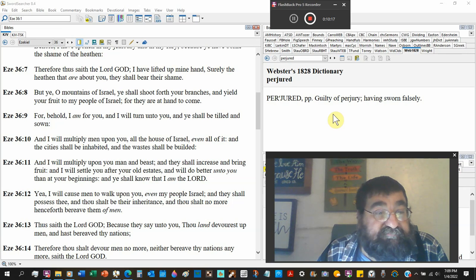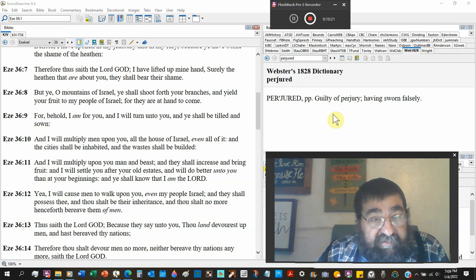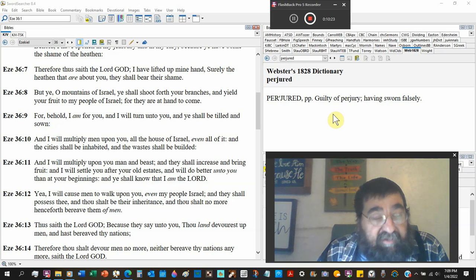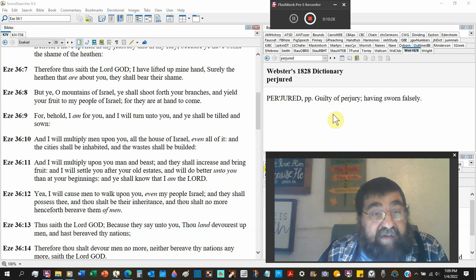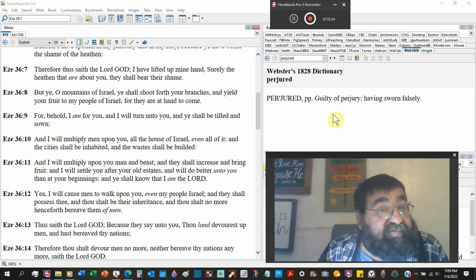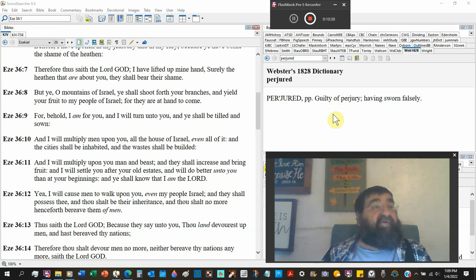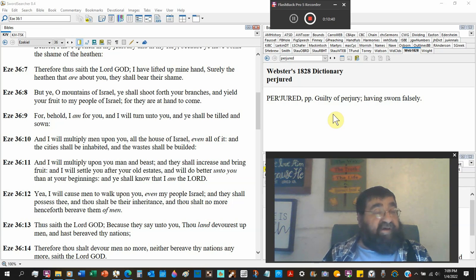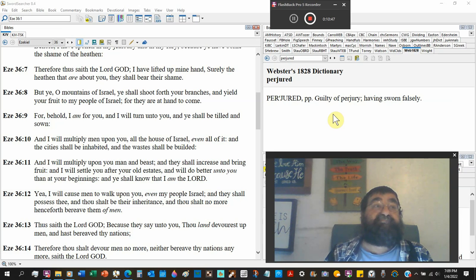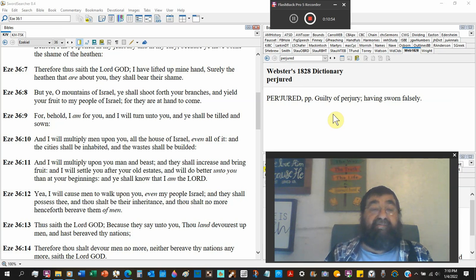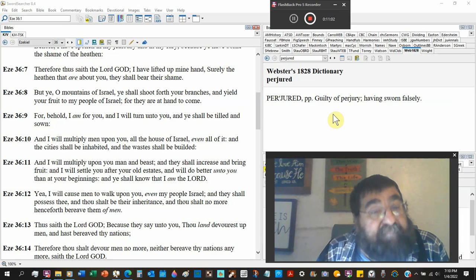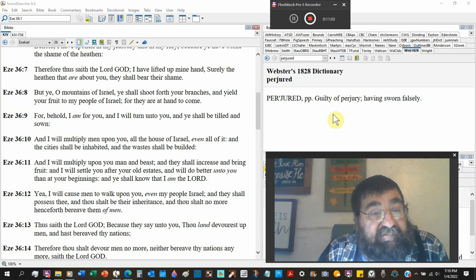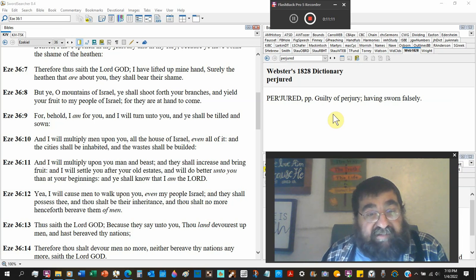For behold, I am. Notice that I am. For you. That ought to rang the Jews' ears. The I am. Moses. I will turn on to you, and ye shall be tilled and sowed. He's talking to the mountain, not the people. And he's telling the mountain, you know what's going to happen, Mr. Mountain? What, sir? Remember, the Jews are coming back. All right. They're going to till you, and they're going to sow crops. Cool. And they will keep, in the millennium, they will keep the seven-year rest. All right.